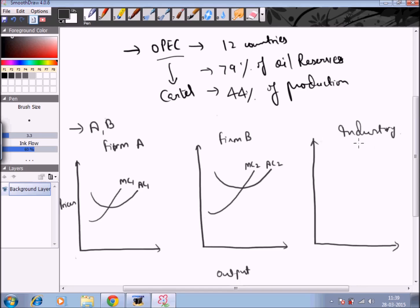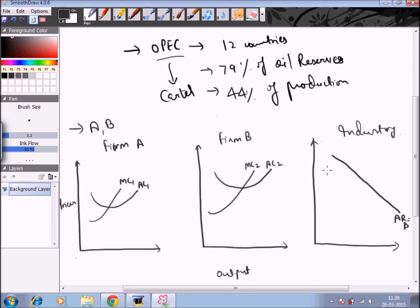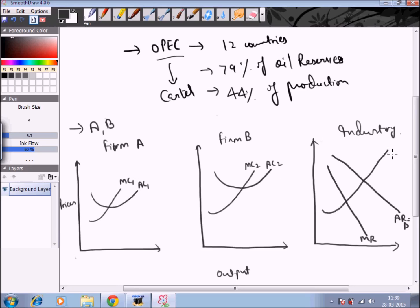In the industry graph, we sum the cost curves of firm A and firm B. We also have the demand curve for the industry's product, which slopes downward. This is the average revenue curve, equal to the demand curve. From this negatively sloping demand curve we get a marginal revenue curve sloping at a faster pace. The industry marginal cost curve is the summation of the marginal cost curves of firm A and firm B.